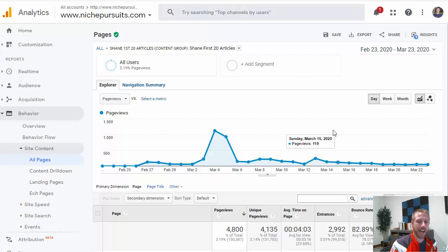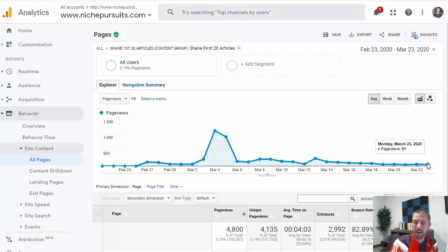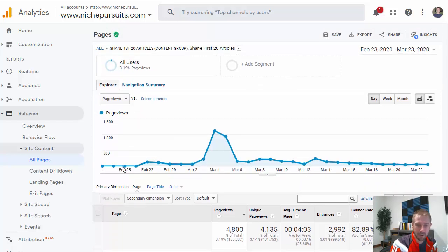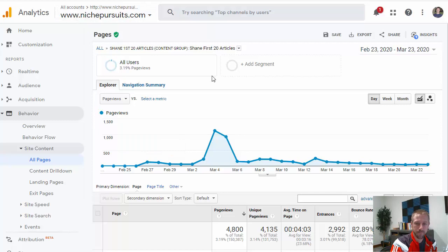We just added that new article to the content group, but that is not going to show up right away — it doesn't track historical traffic for you. So I'm only going to start seeing the traffic to that particular article going forward, from tomorrow and the next day onwards. It doesn't track the historical traffic of these particular articles, so you need to start as soon as possible and then it will track all future traffic going forward.